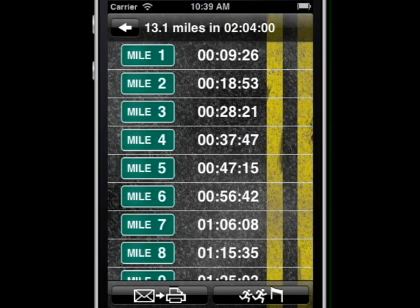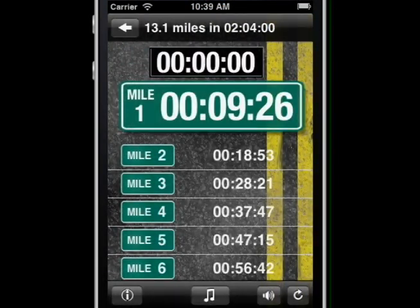Race mode provides a digital take on the traditional pace band. With a simple set of gestures you have complete control.